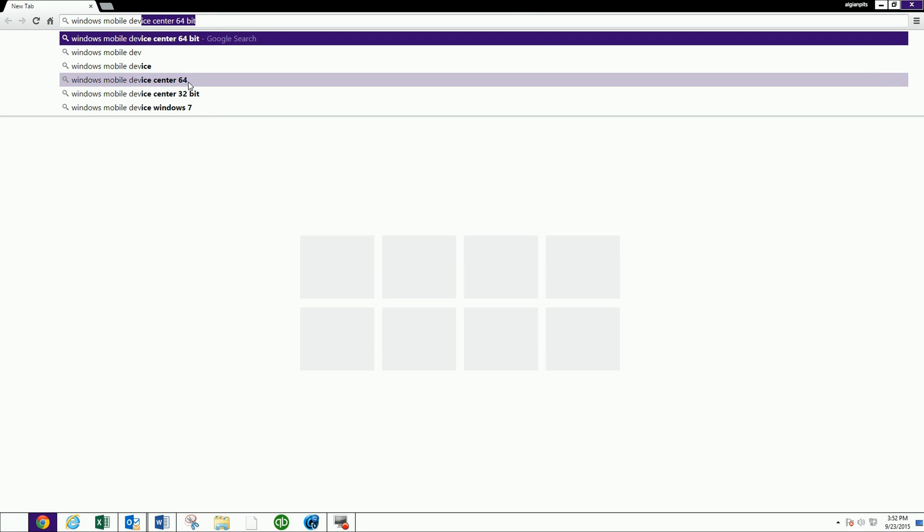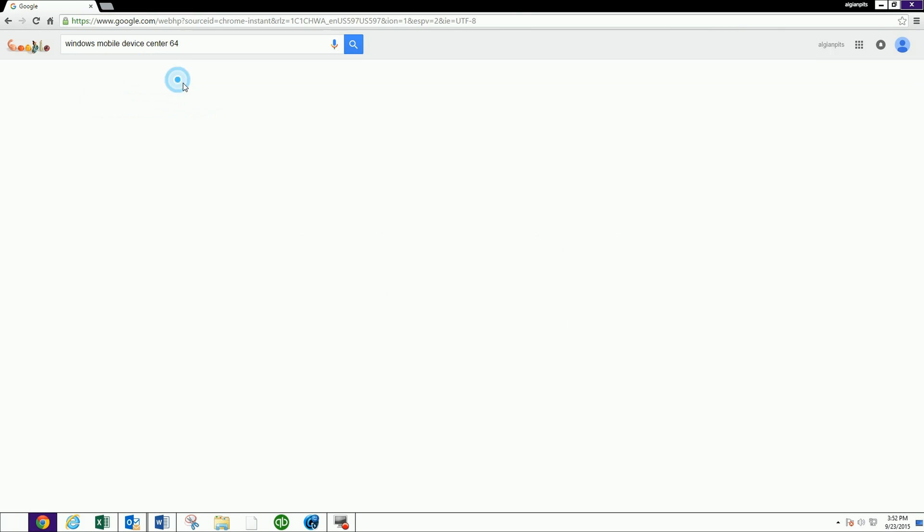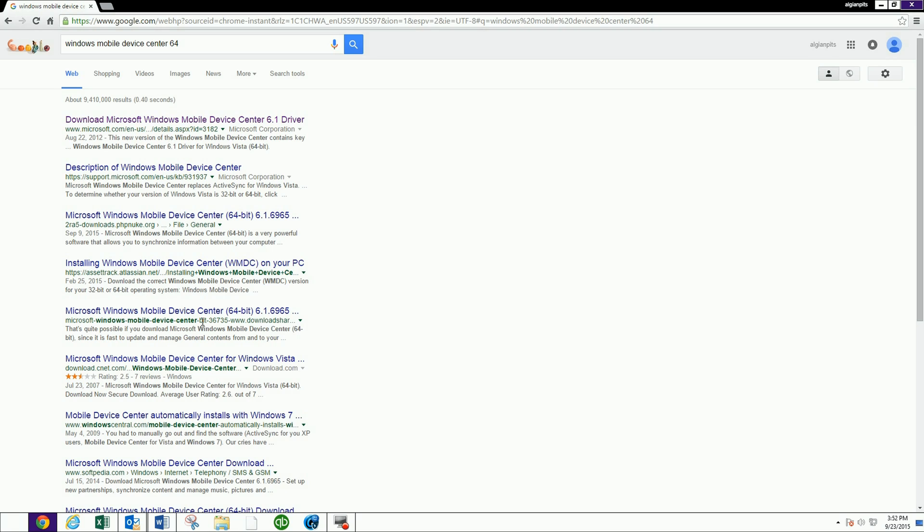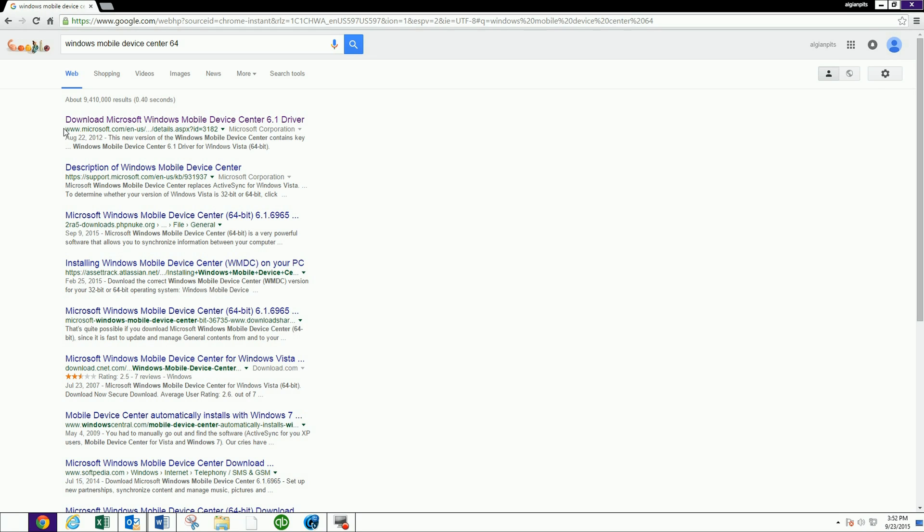Okay, I'm going to do the 64, and it's going to obviously find some searches. But I just want to show you one thing real quick. Make sure that wherever you go, it's going to be a Microsoft.com site.